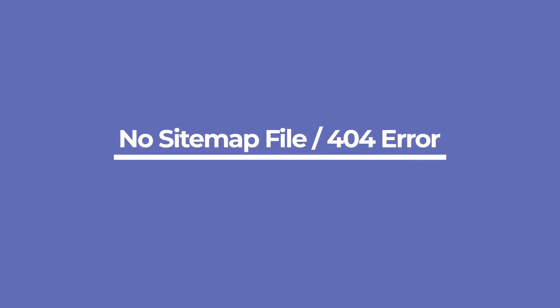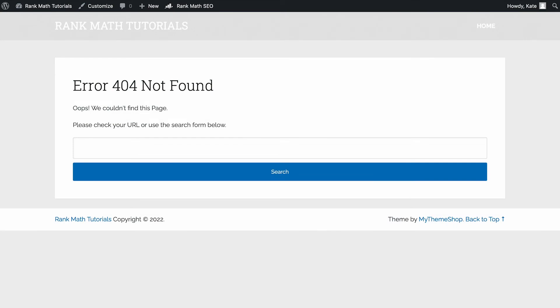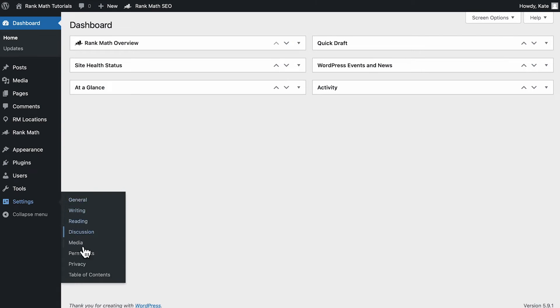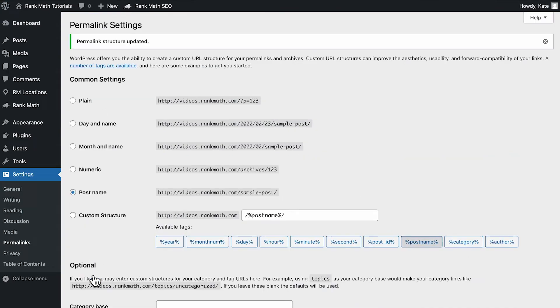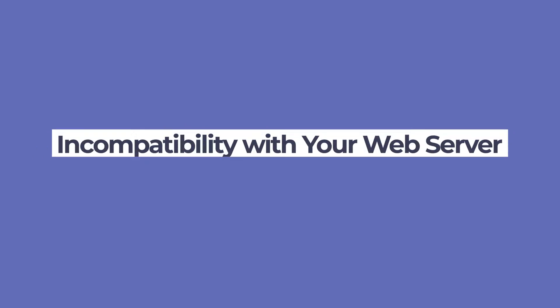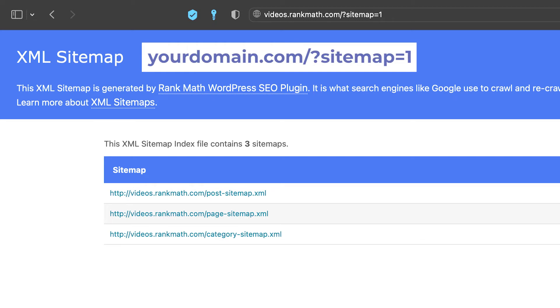Next are two errors that can be fixed with the same steps: Rank Math doesn't create a sitemap file, or you're getting a 404 error while trying to access your sitemap index. You may have to flush permalinks — head over to your WordPress admin area, go to Settings, Permalinks, and hit Save Changes without making any changes on the page. If that doesn't work, it's possible that the error is caused by an incompatibility with your web server. Rank Math creates a virtual sitemap dynamically, which relies on redirects enabled by your server software. To check if that's the problem, try to access yourdomain.com slash question mark sitemap equals one. If it loads your sitemap, you need to rewrite some redirection rules.